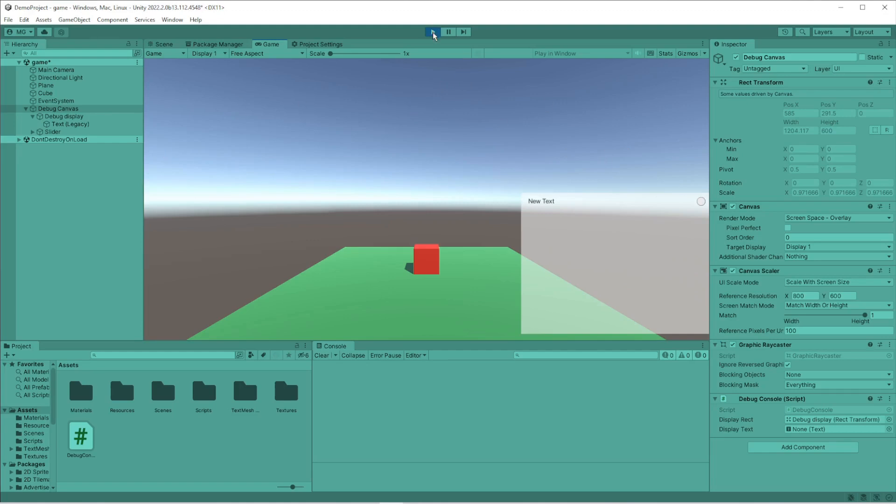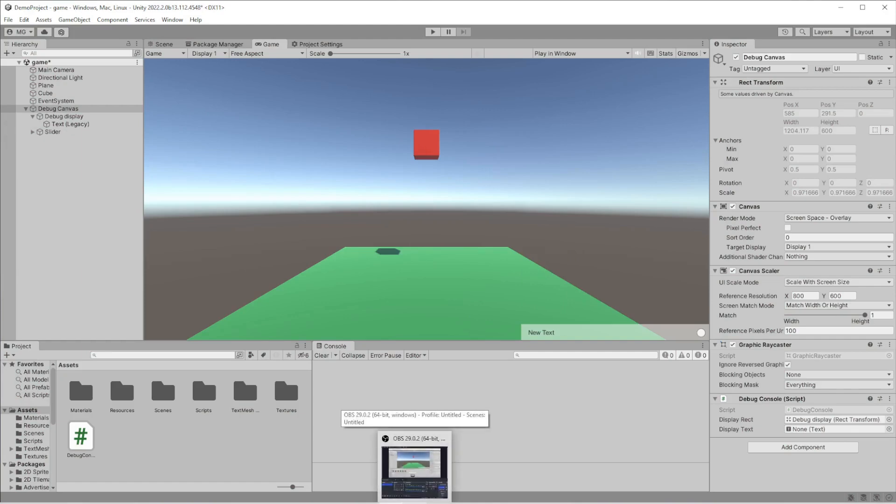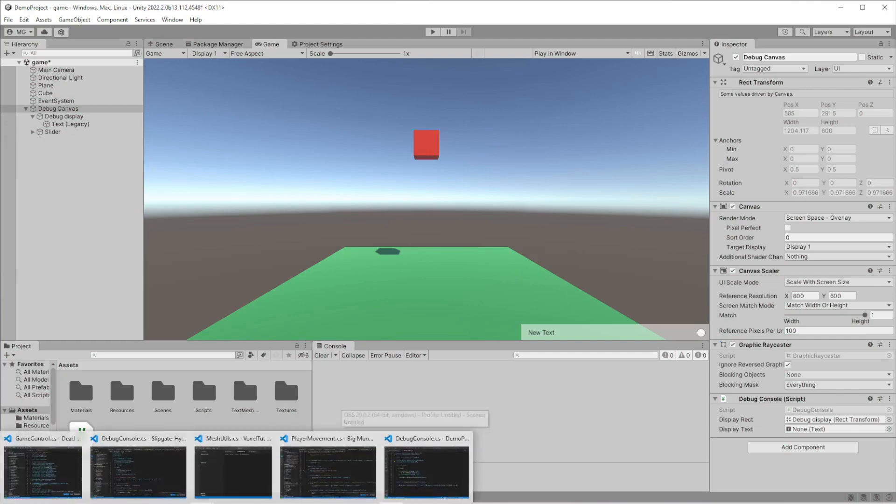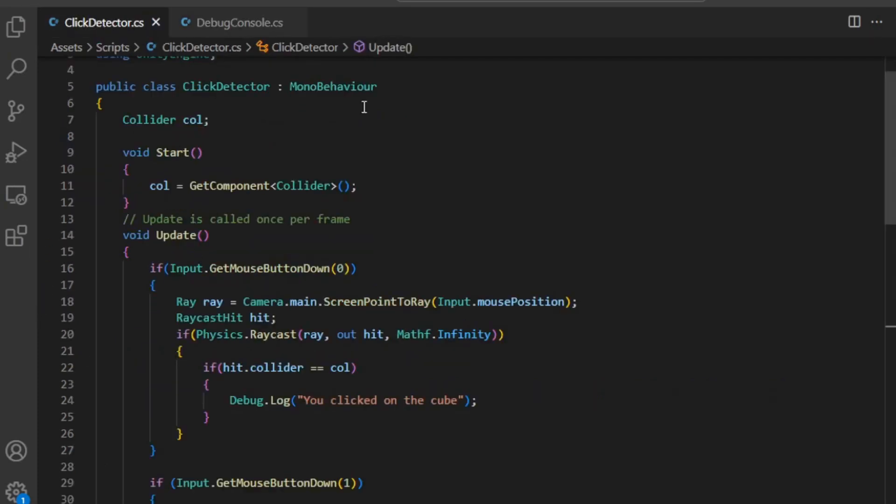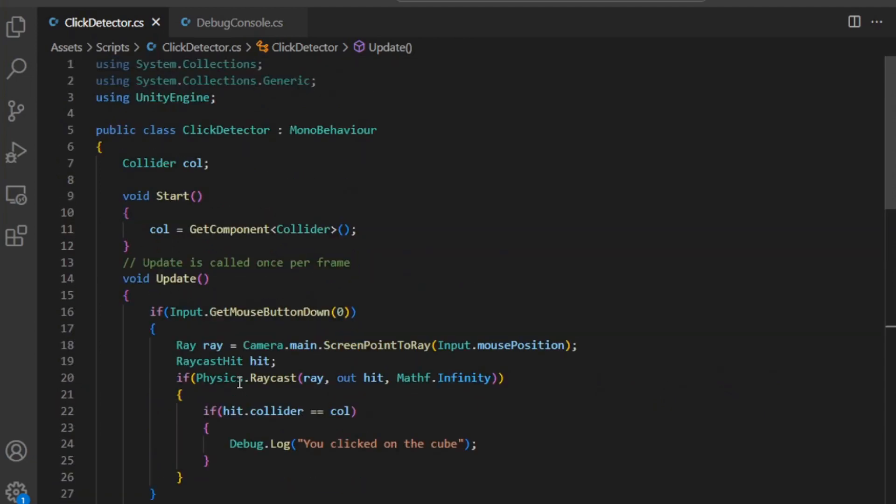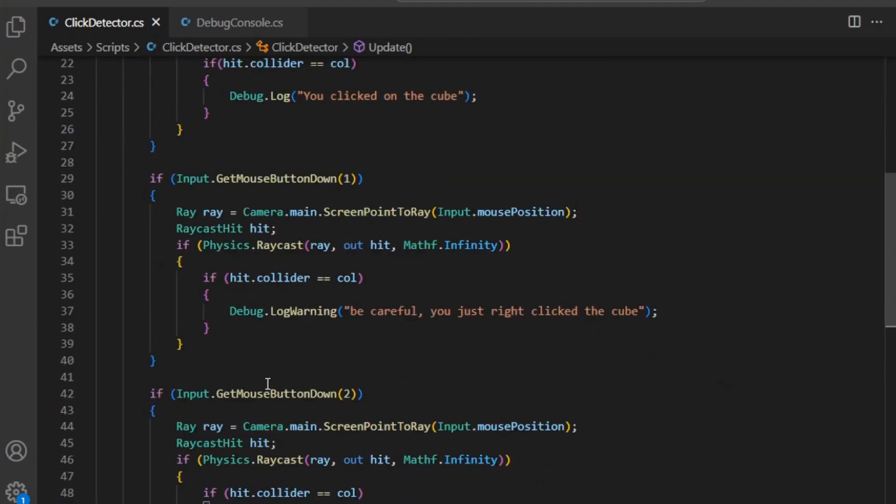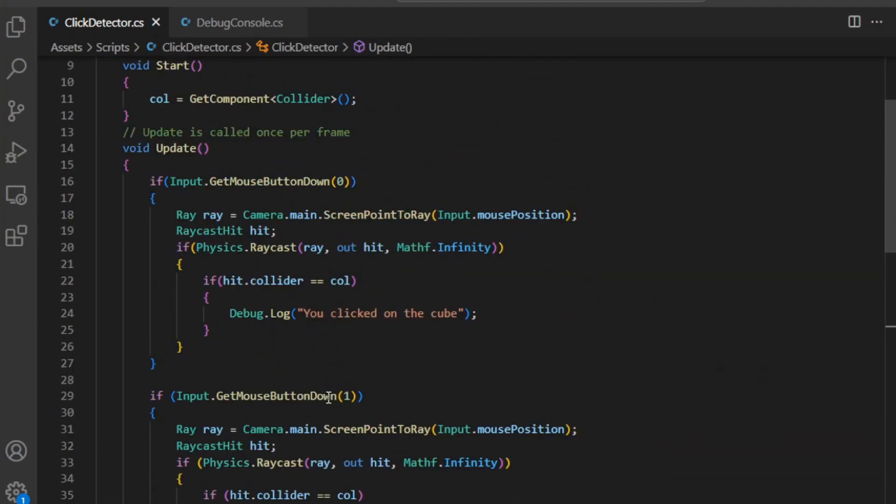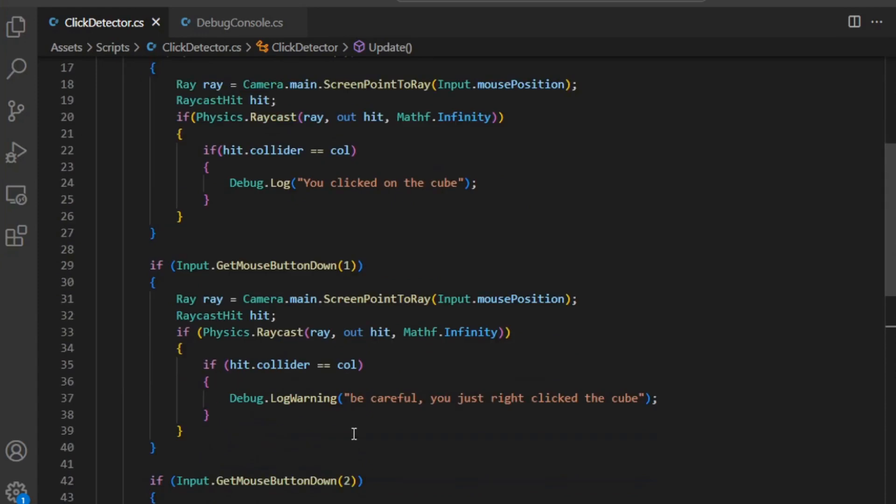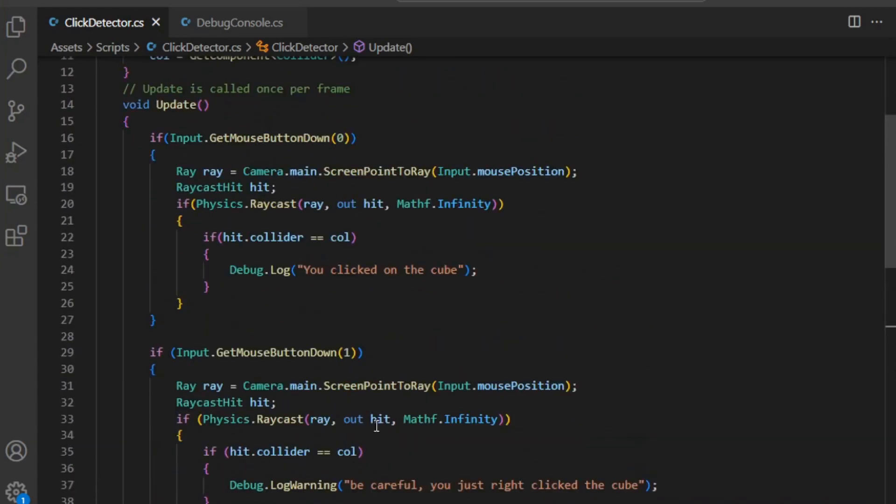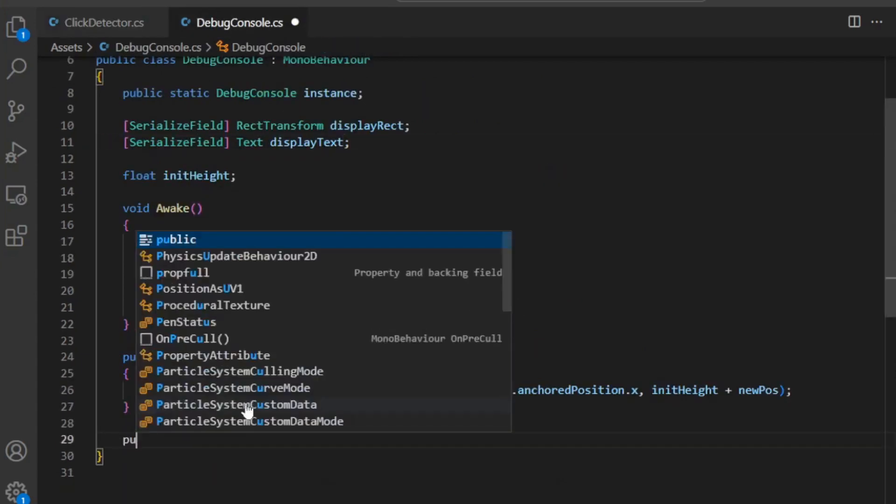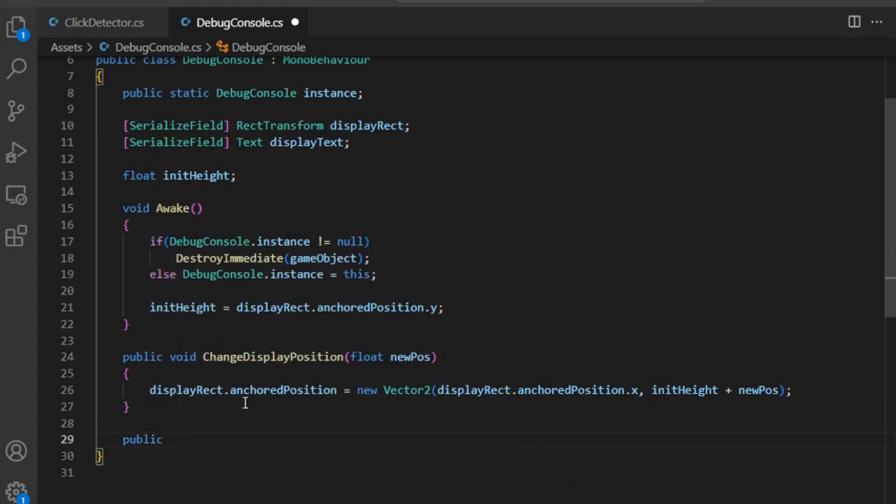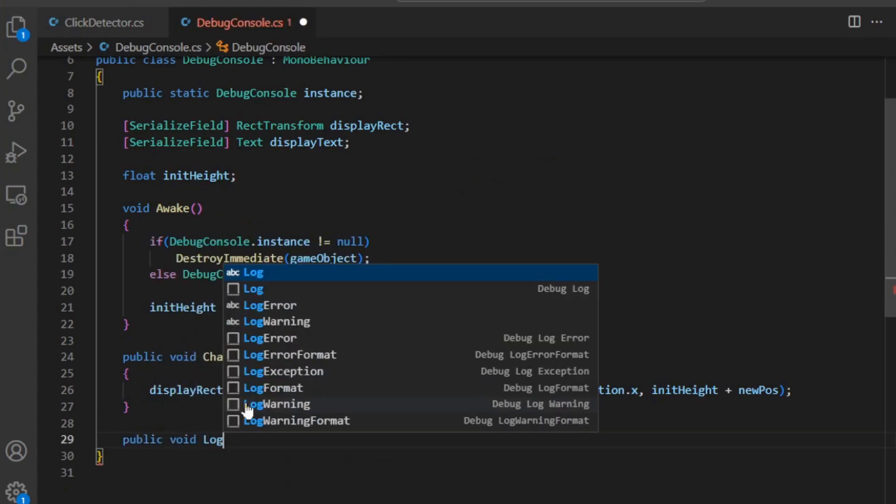So now we actually need the log debug logging functionality. Go back into your debug console script. See, this is what we got going on right now in the cube. When you click on it: debug.log, debug.log warning, debug.log error. So those are the three things we're going to add to this.